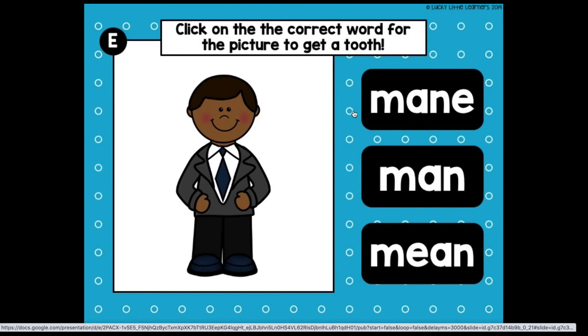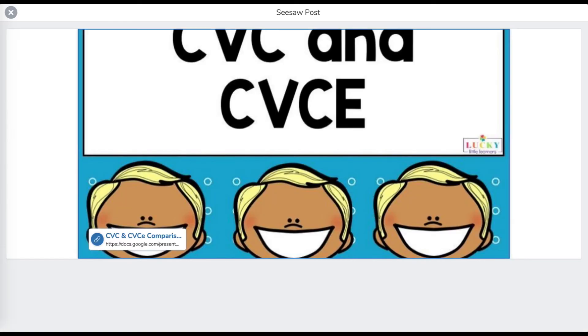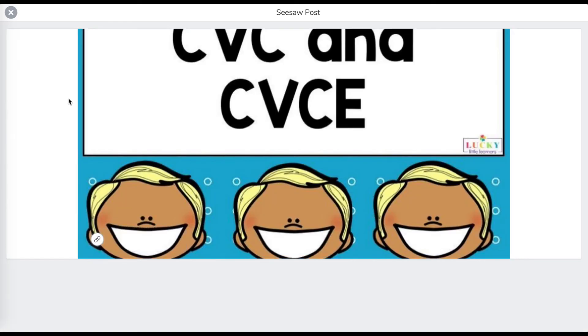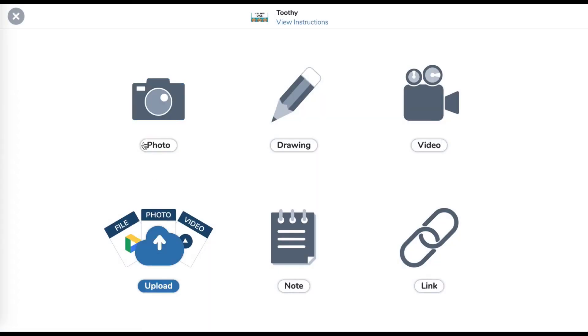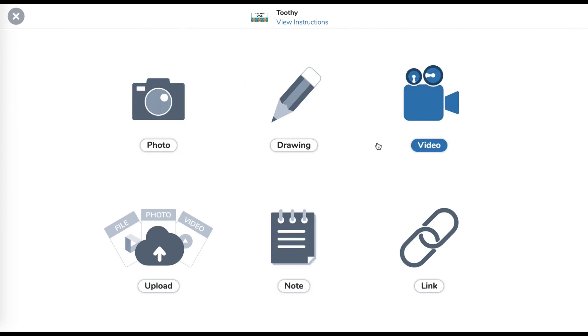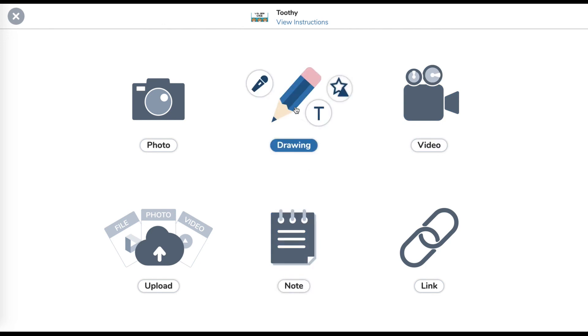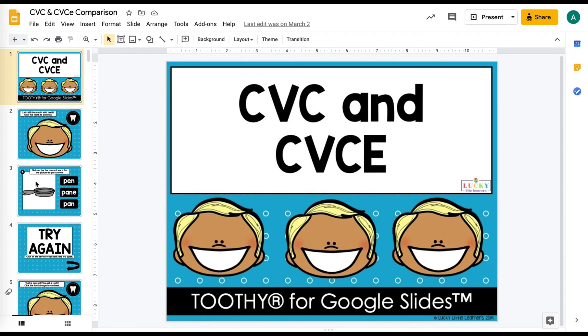So when they're done, they're just going to exit out of the window or the tab that they have the toothy game in when they get to the end and go back into Seesaw and then they can exit the instructions and here they can add their responses. So they could add a photo of the mouth full of teeth. They could add a video, they can add a note, they can add however they want to respond and then they can submit the assignment to you. So nice and easy and quick and students don't have to sign into anything. It's great.